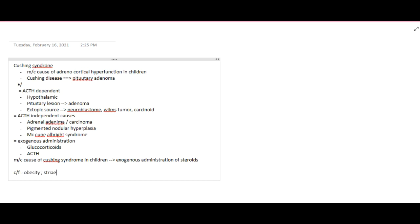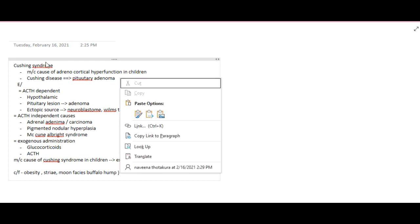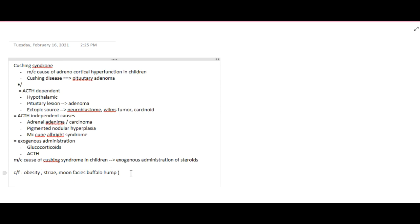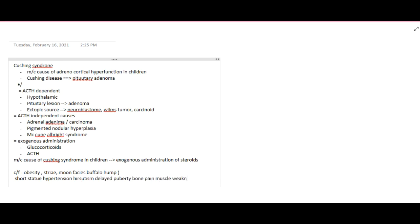The clinical features include obesity, striae, moon facies, and buffalo hump. Moon facies and buffalo hump are actually rare in children. Other features include short stature, hypertension, hirsutism, delayed puberty, bone pains, and muscle weakness.